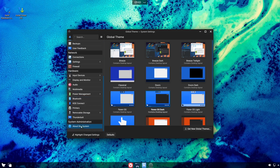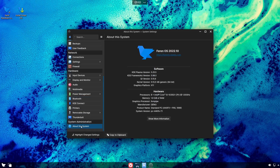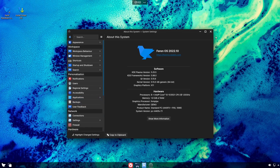Scrolling down to About System: this release ships with KDE Plasma 5.25.5, up from the previous 5.24. Qt version is 5.15, and the kernel is 5.15.0-48 generic. I'm running this inside Boxes on a standard PC with an i5 processor.